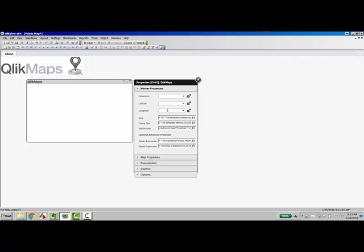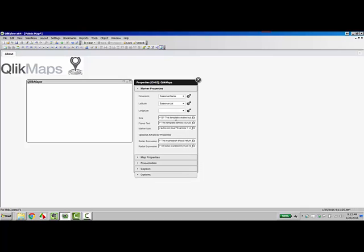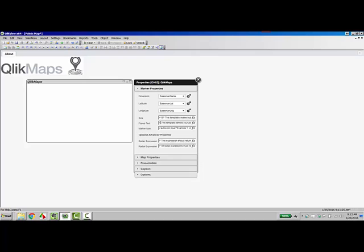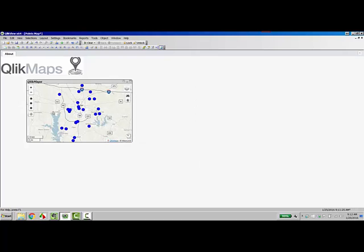Right click, go to properties, and in dimensions, I'll enter in the salesman name. Under latitude, salesman lat, longitude, salesman long. Close the map properties, and as you can see, the markers are automatically showing up on the map.